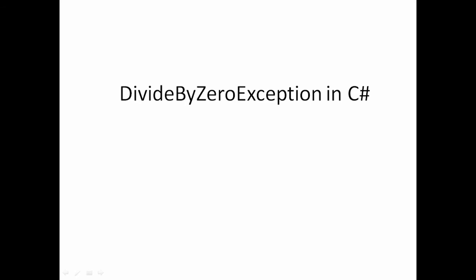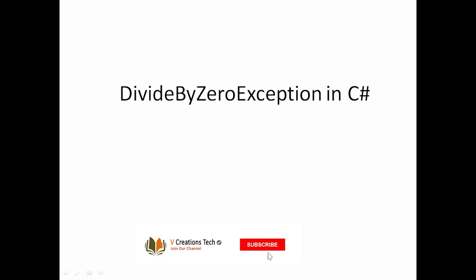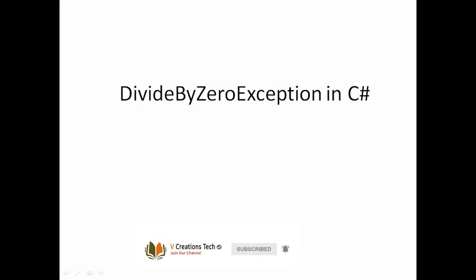Here we will discuss how to replicate divide by zero exception and also how to avoid or handle the divide by zero exception in C#. To do that, let me just move to Visual Studio to give you a simple example.